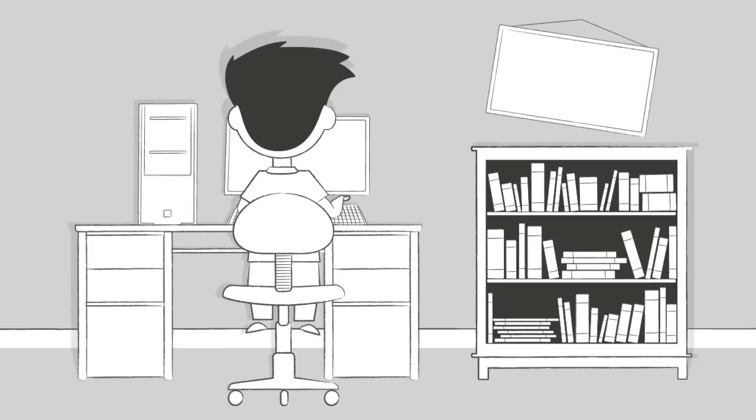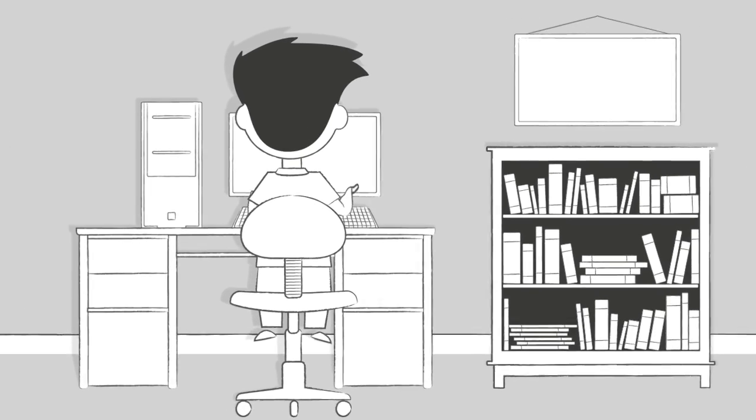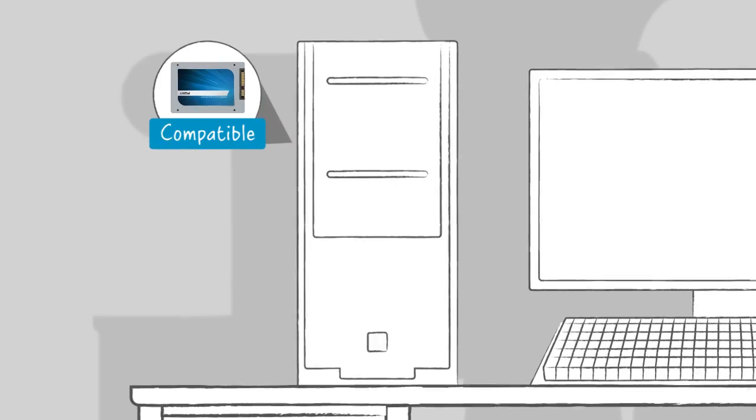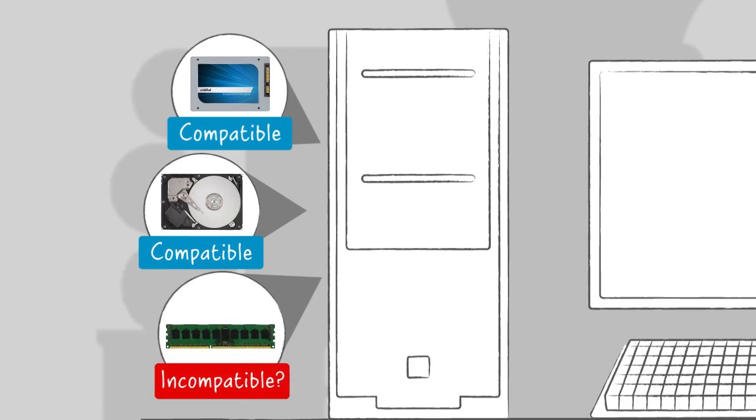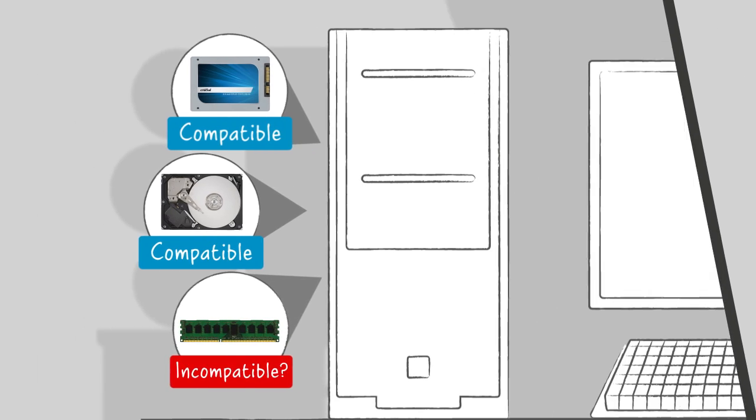When buying memory and storage upgrades, it's important to remember that not all upgrades will be compatible with your system. So how do you know which one to buy?